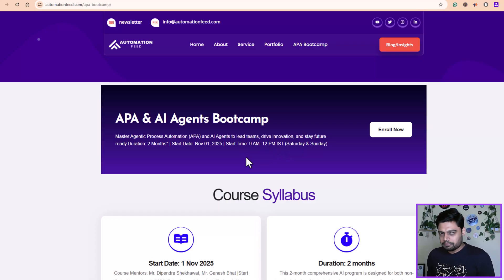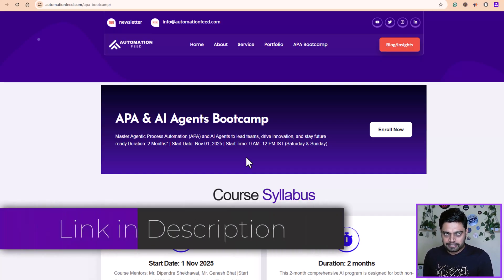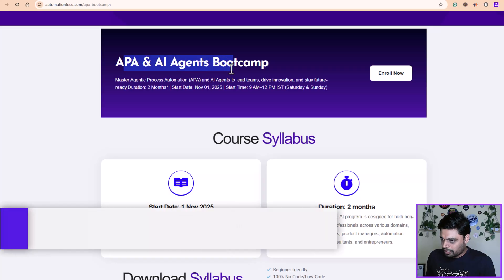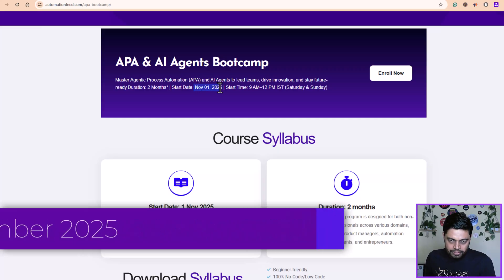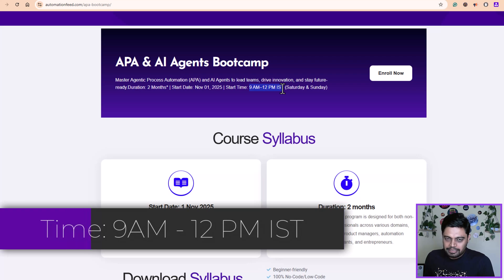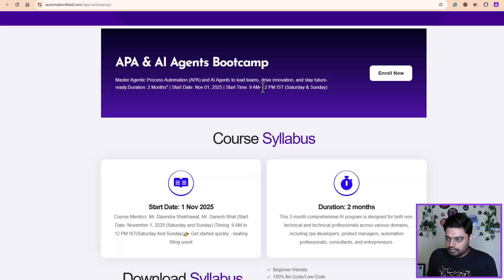I'll keep it very simple for you guys. I'll directly give you this link in the description. You can see within a single click you just navigate to the right page. Once you navigate to this page, you find all the information related to this bootcamp. So what is this bootcamp all about? The first session is starting from November 1st, 2025. What time? 9 AM to 12 PM IST, and that is Saturday and Sunday. We'll be taking sessions each Saturday and Sunday from 9 AM to 12 PM.